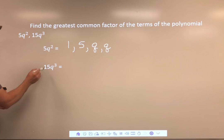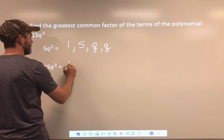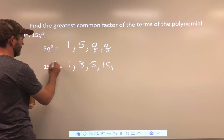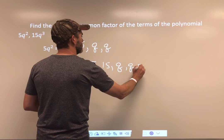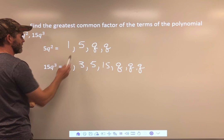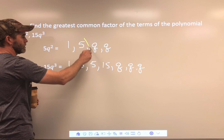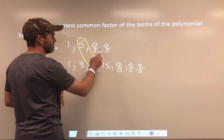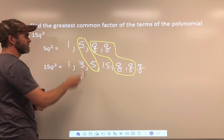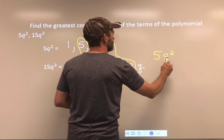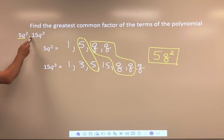For 15: 1 times 15, 3 times 5 — so we've got 1, 3, 5, and 15, and three Q's. Always double-check your numbers. We look for the greatest number they share — that's 5 — and the greatest number of variables they share. This one has two Q's, so we can only include two. The greatest common factor is 5Q².